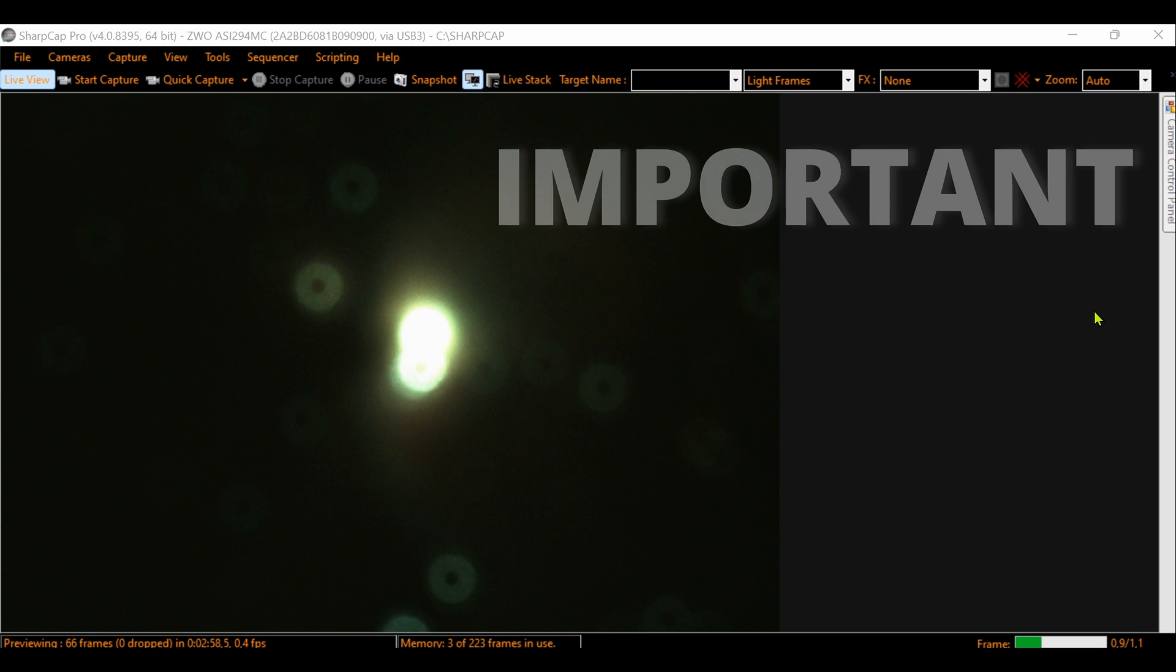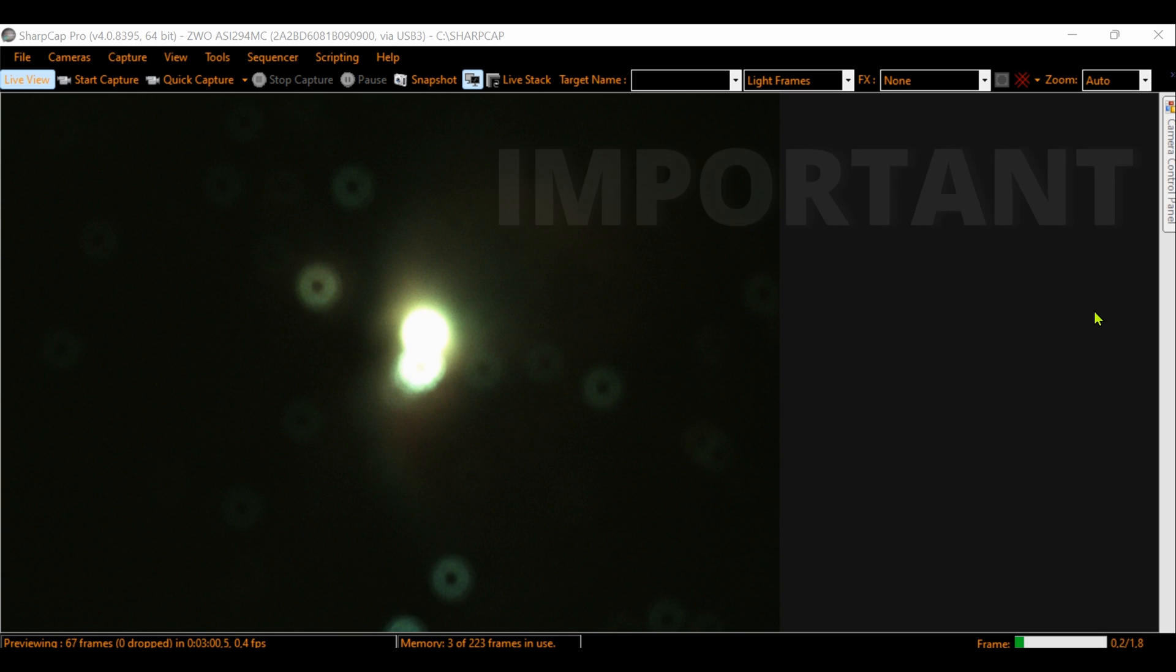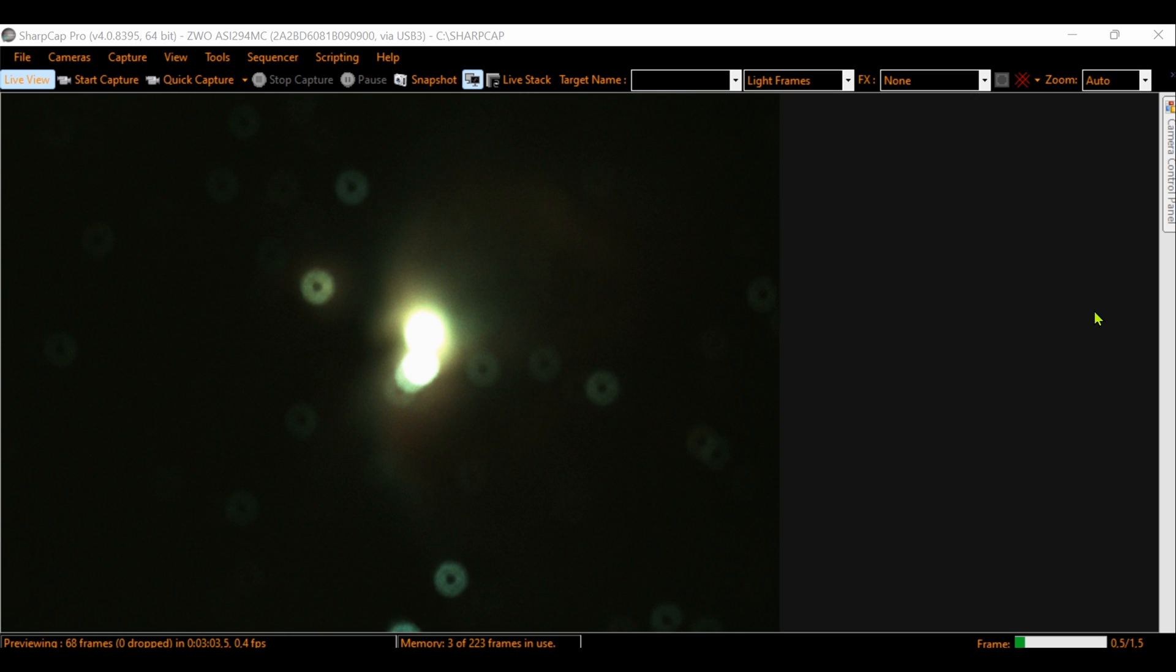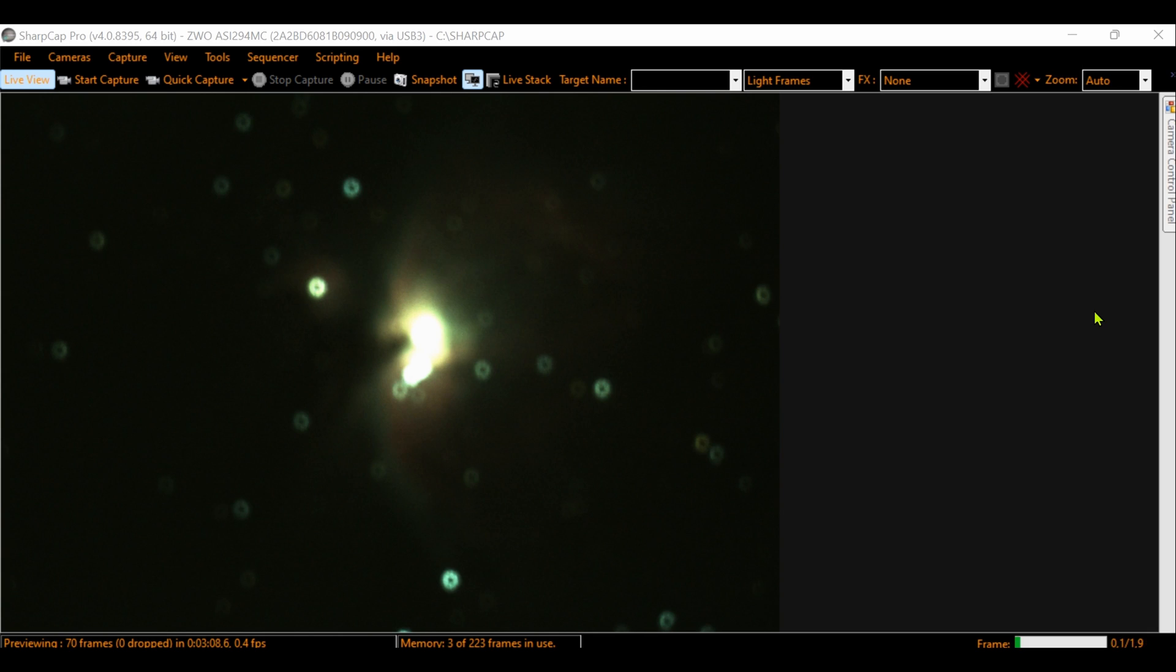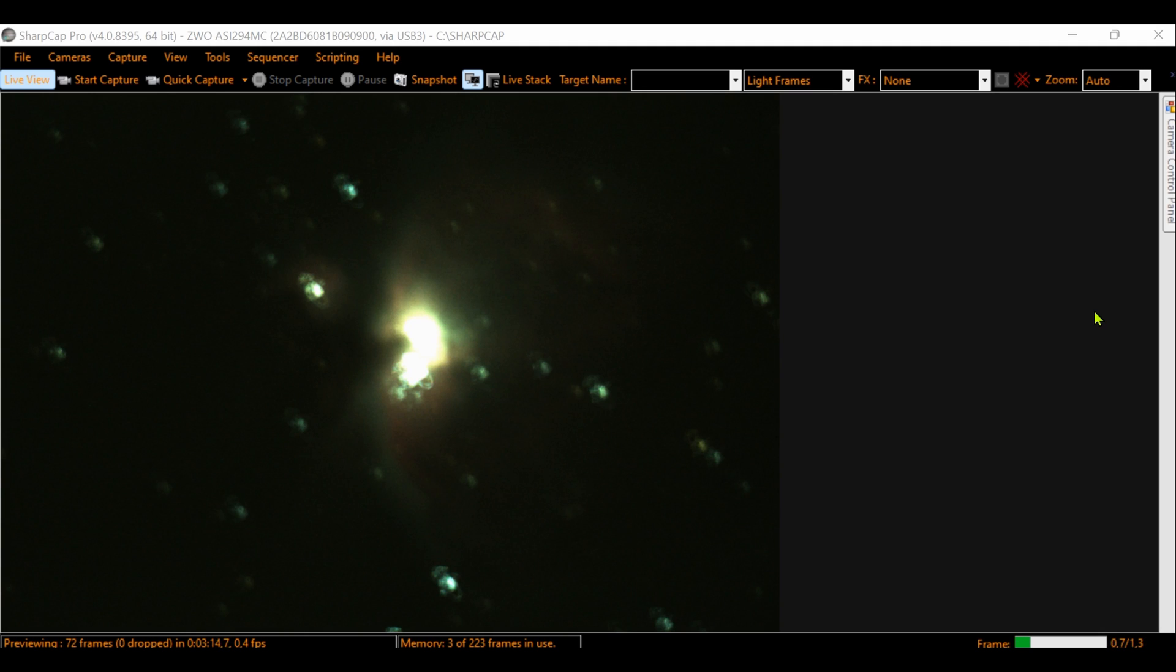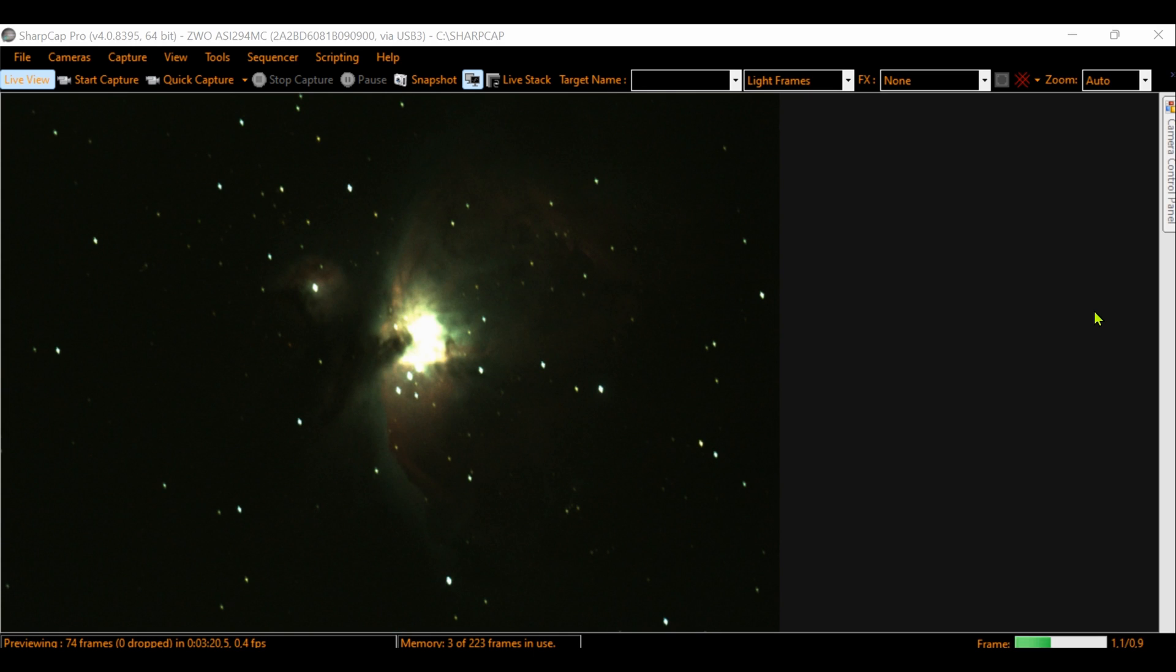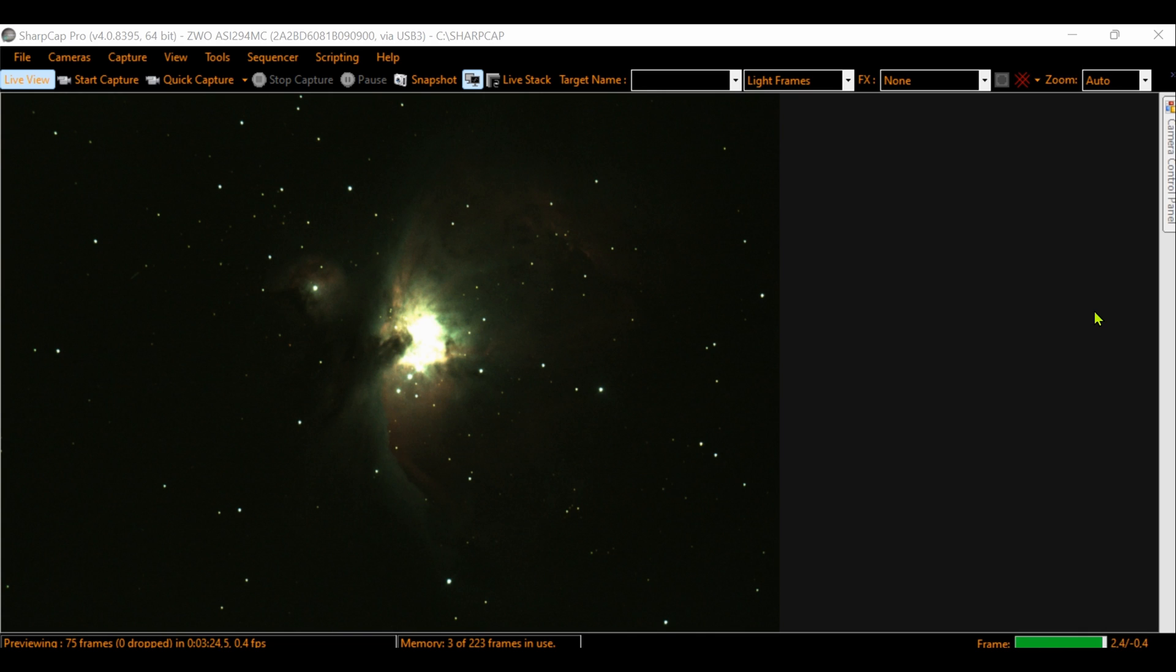This is important to have a good focus in order to have a good image. And the SharpCap software, which we are using to do the live stack, will work much better with pinpoint stars. At least, we will do the best we can. And we did it.